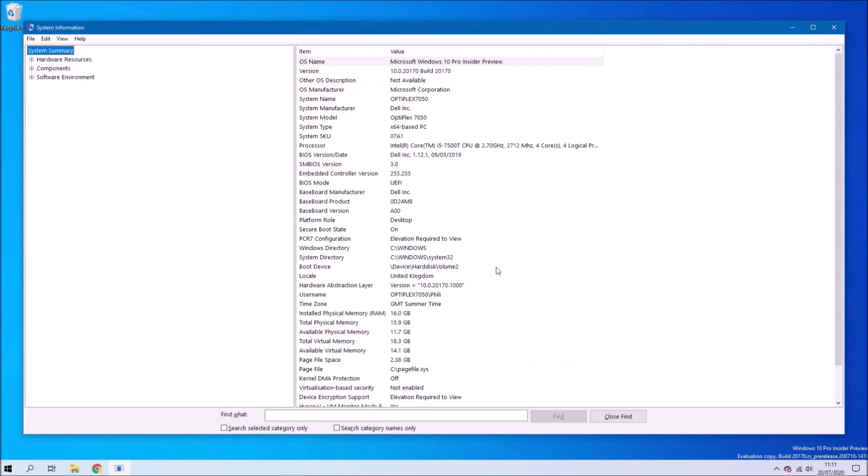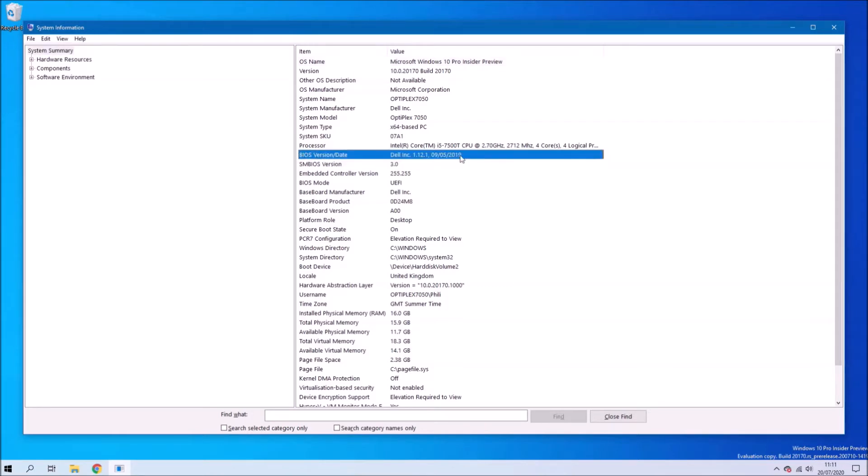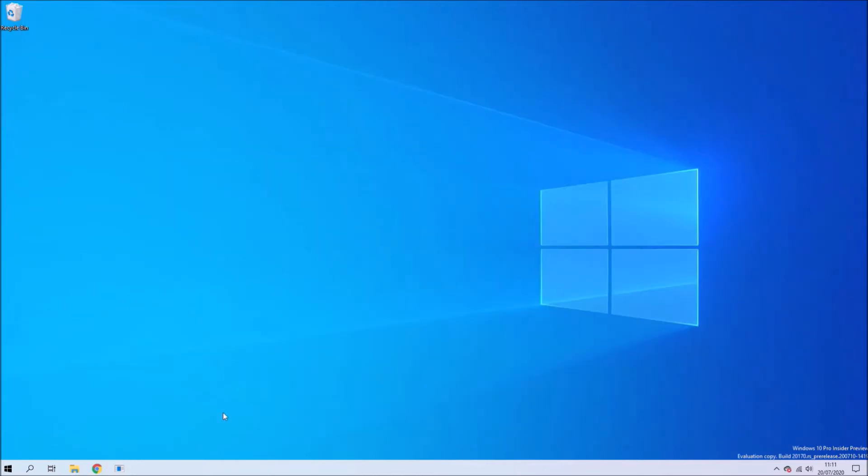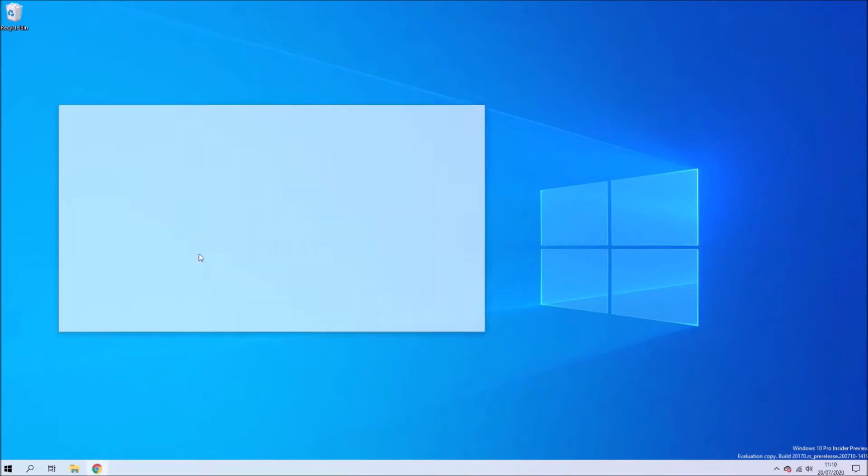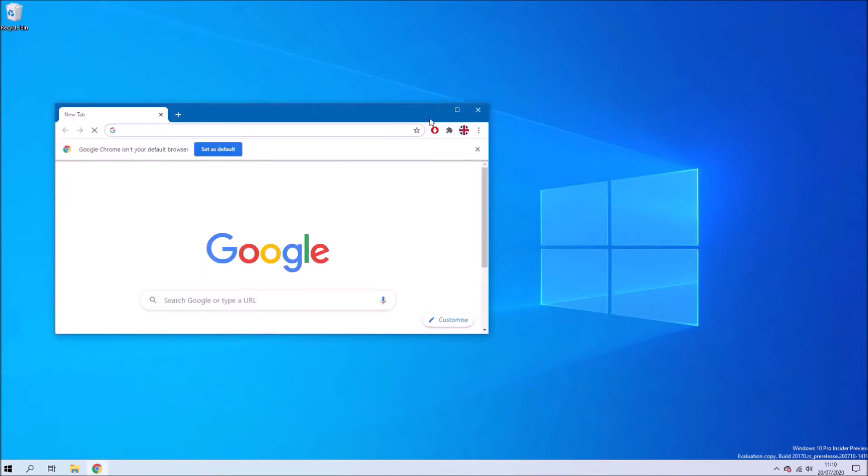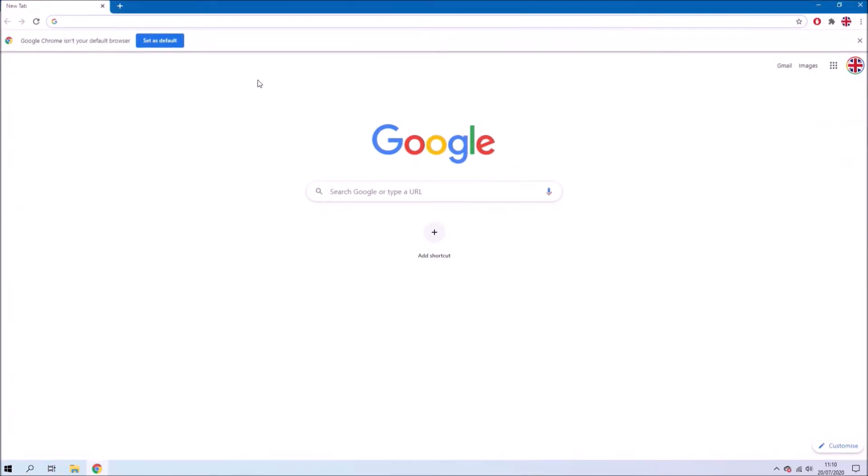Okay so if you're in Windows you can press Windows and R and type in msinfo32. You'll get the SMBIOS version, you'll get the BIOS version and date and you'll get other information such as the system model and manufacturer. So we know this is a Dell Optiplex 7050.